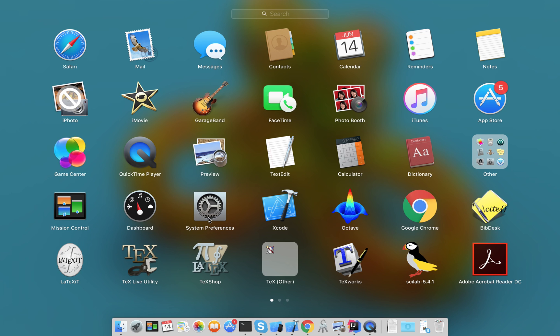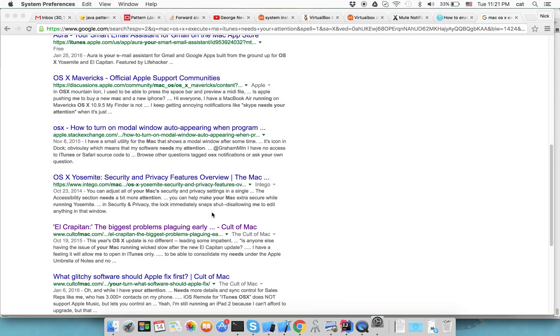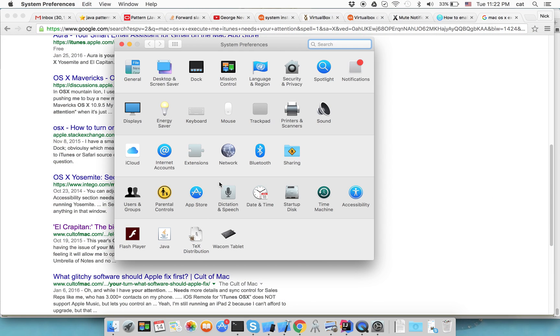This is the typical icon. Click on it, and then on the right-hand side you can see the Notifications icon. Click on it.